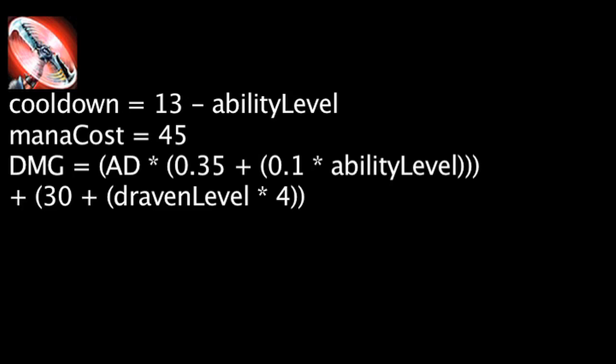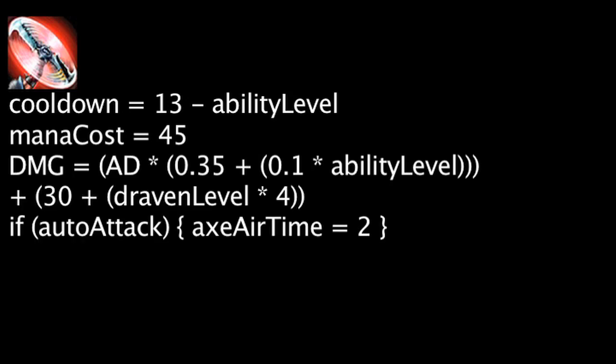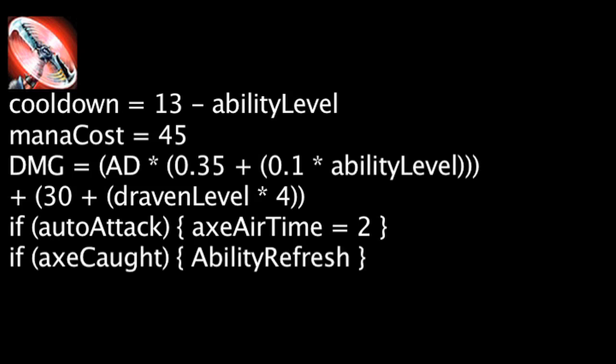Upon attacking with spinning axe, an axe will fly into the air for 2 seconds which can then be caught. If the axe is caught, Draven's next auto-attack will benefit from spinning axe again.